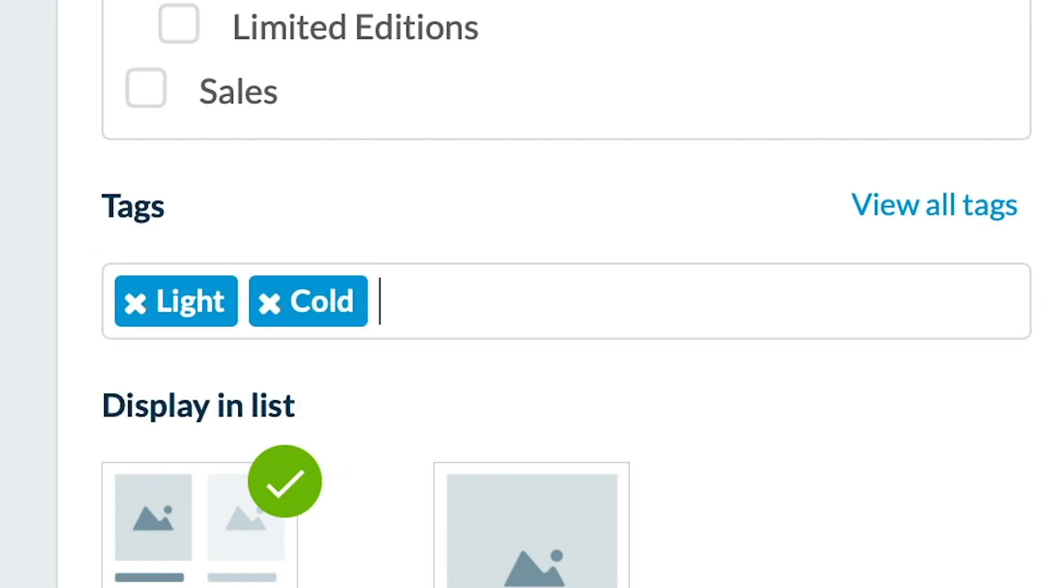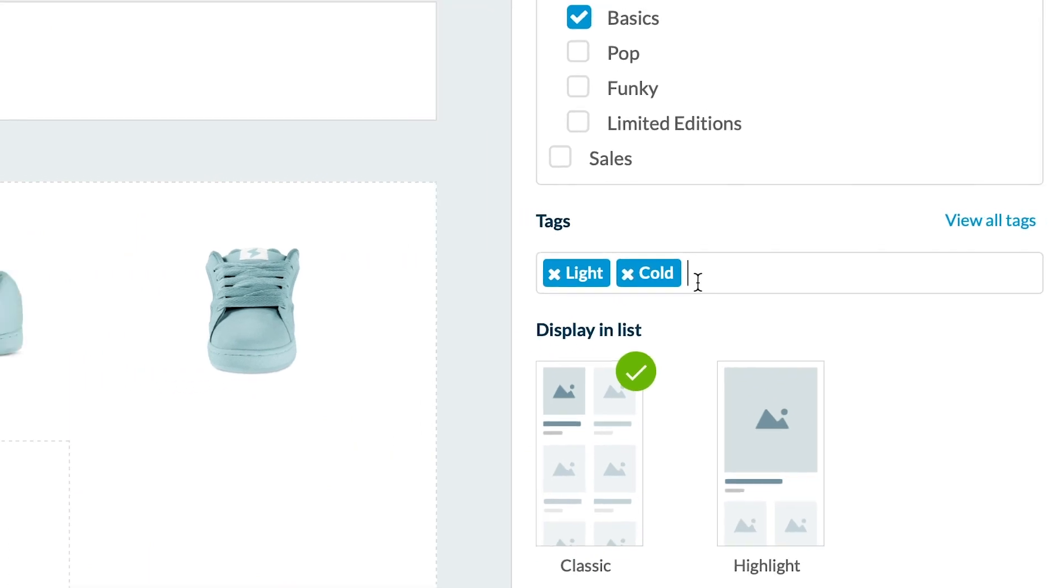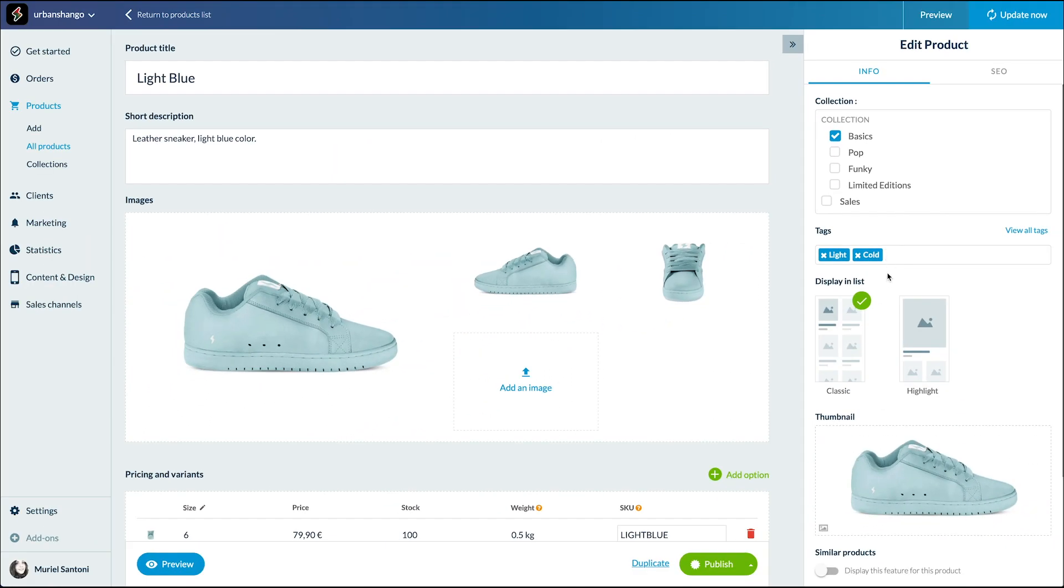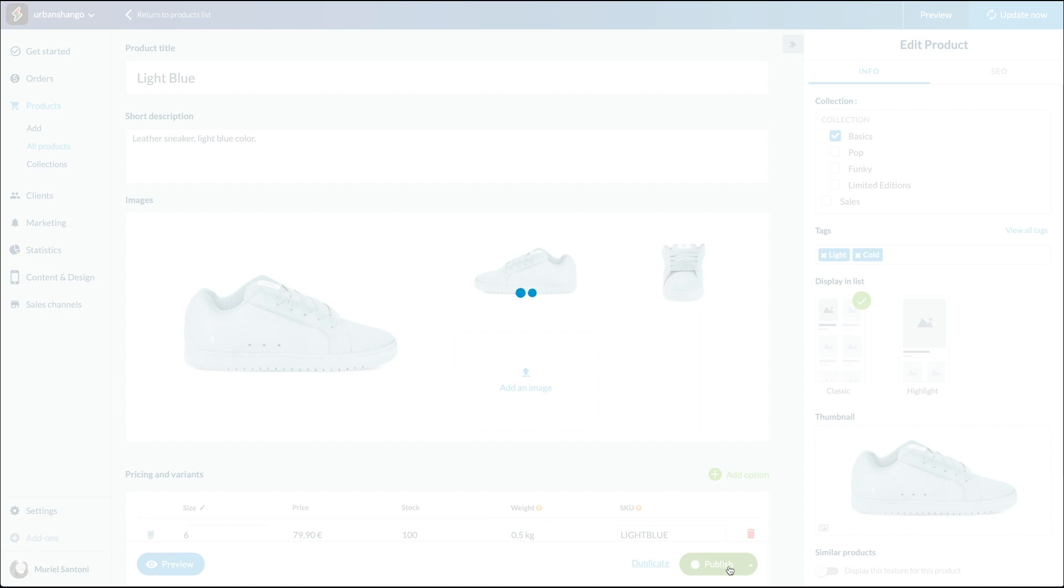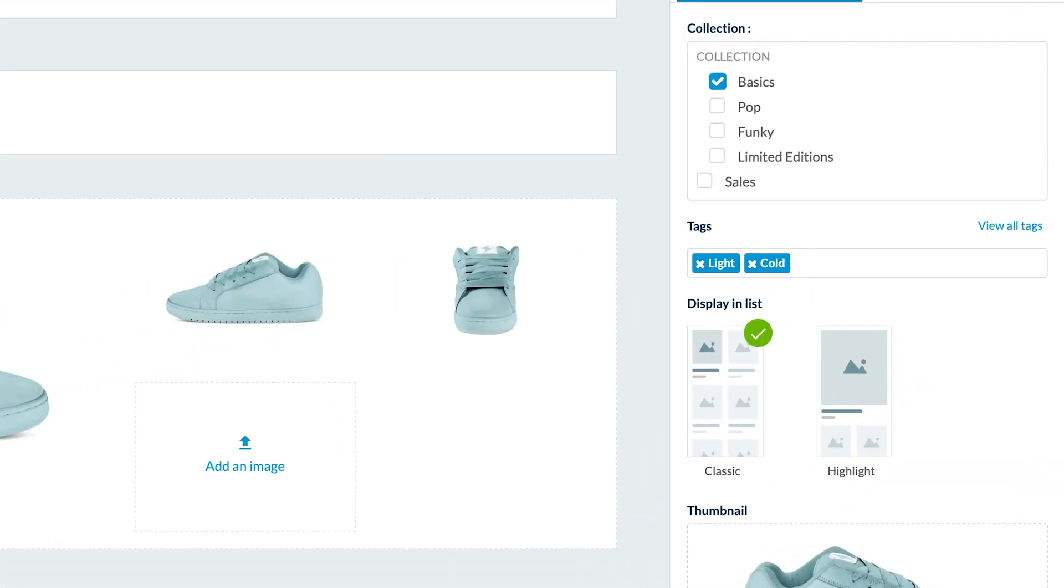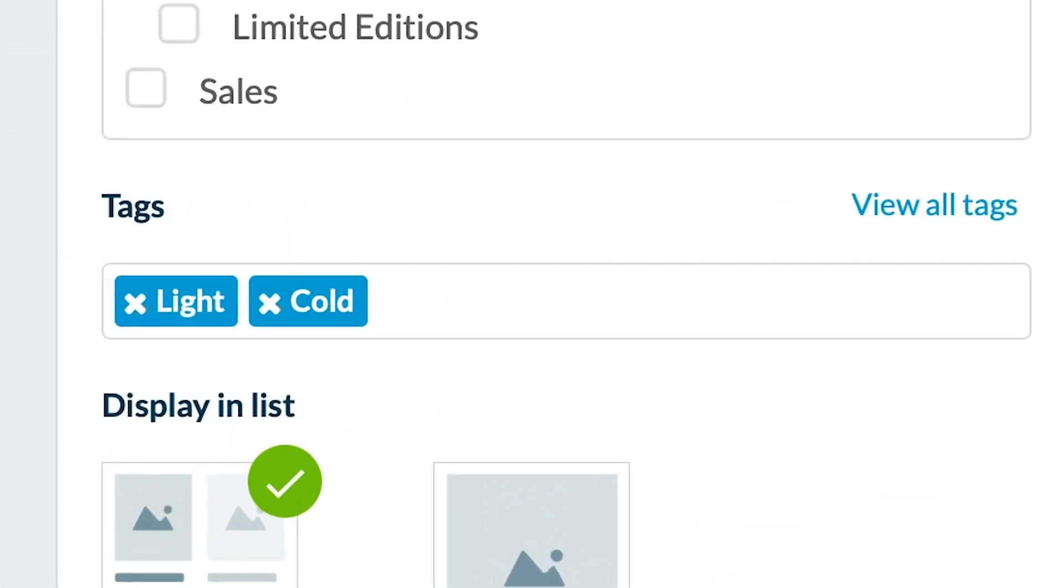Here you go, that was easy. Let's publish to save the modification. Done. You can see all the tags you've created by clicking here.